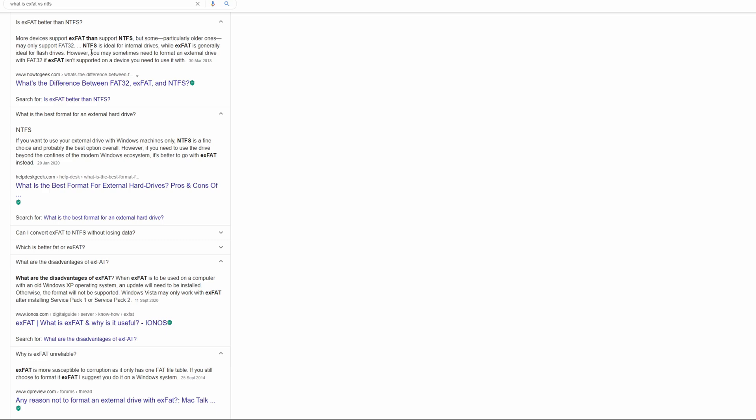Particularly older ones may only support FAT32. NTFS is ideal for internal drives, while exFAT is generally ideal for flash drives. However, you may sometimes need to format an external drive with FAT32 if exFAT is not supported. So in this case, it's best to format your external hard drive to exFAT. Then you can use the hard drive on your PC and also on the console to move data around.